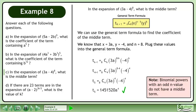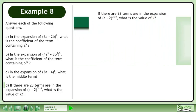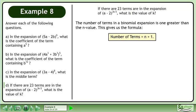Note that binomial powers with an odd n value do not have a middle term. Now we'll move on to part d. If there are 23 terms in the expansion of a^(-2) raised to the power of 3k - 5, what is the value of k? The number of terms in a binomial expansion is 1 greater than the n value, giving us the formula: number of terms equals n plus 1.